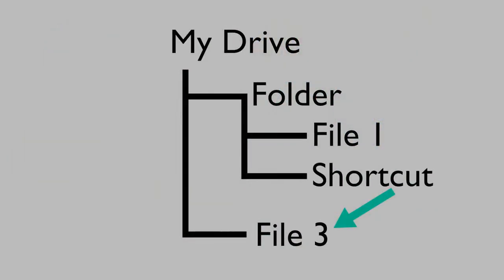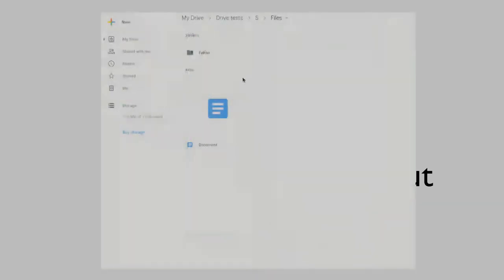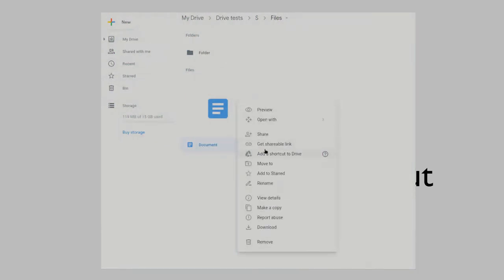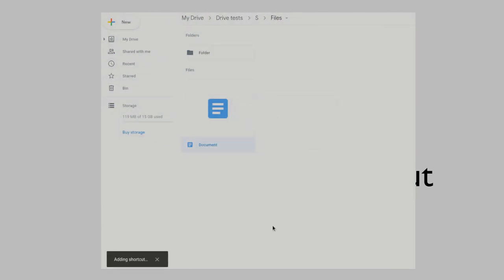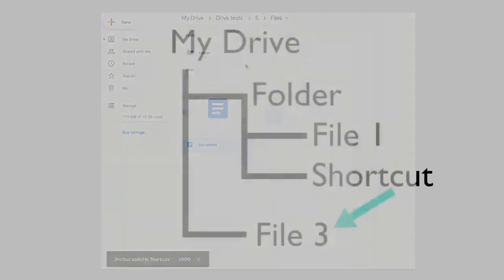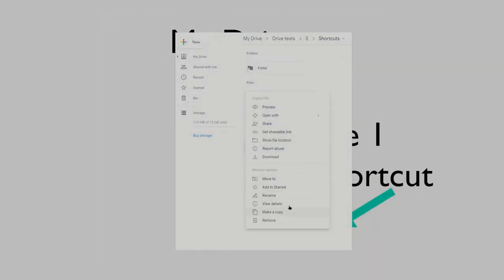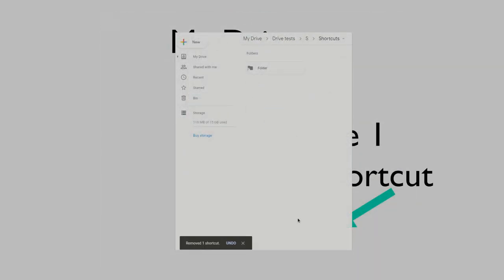From a hierarchy perspective, shortcuts are just like normal files. However, when you double-click a shortcut, you are taken to that shortcut's location. You can create a shortcut by right-clicking on a file or folder and clicking Add a shortcut to Drive. Deleting a shortcut deletes the shortcut, not the underlying file it points to.